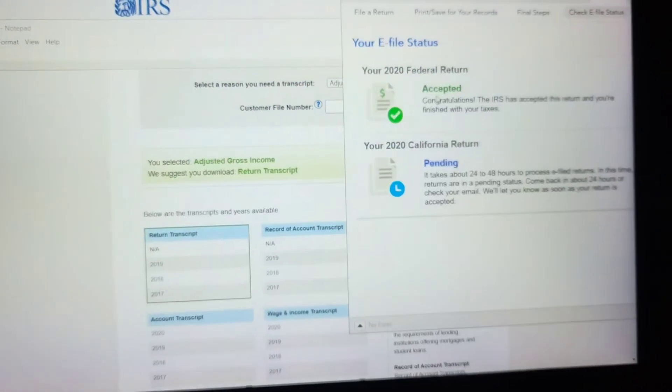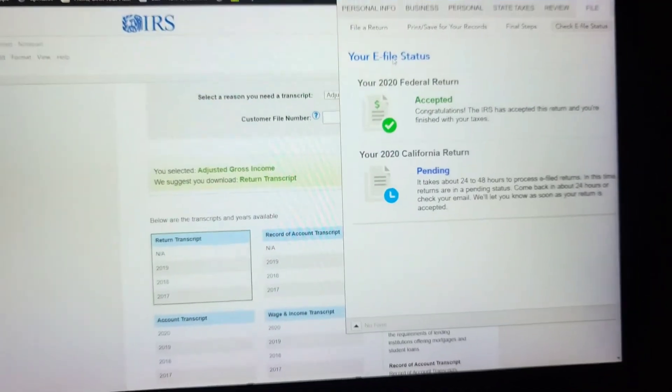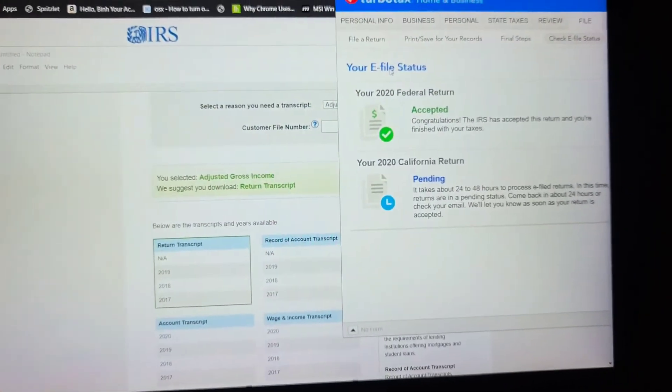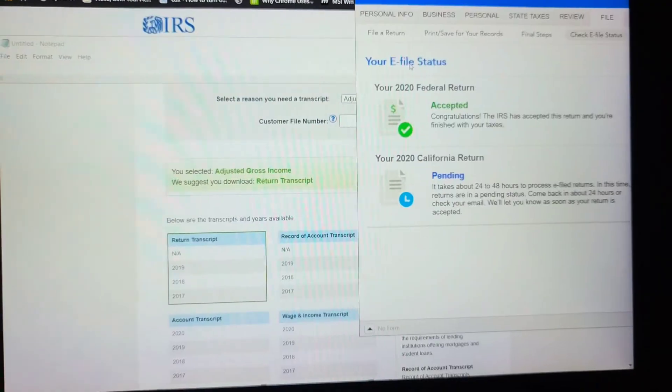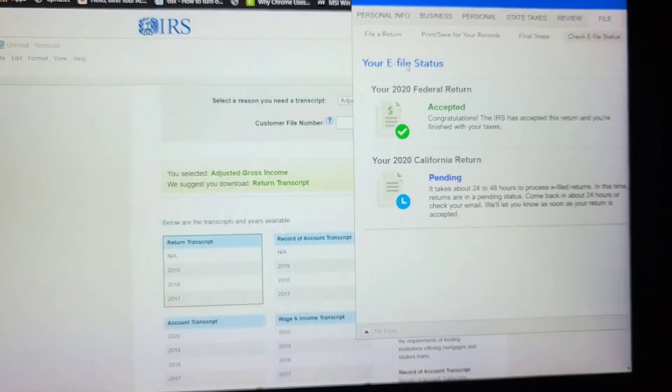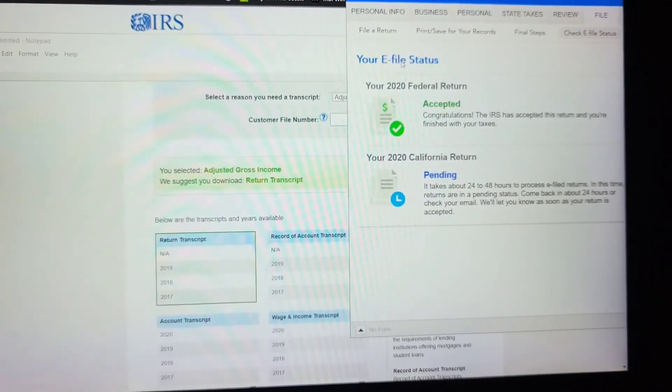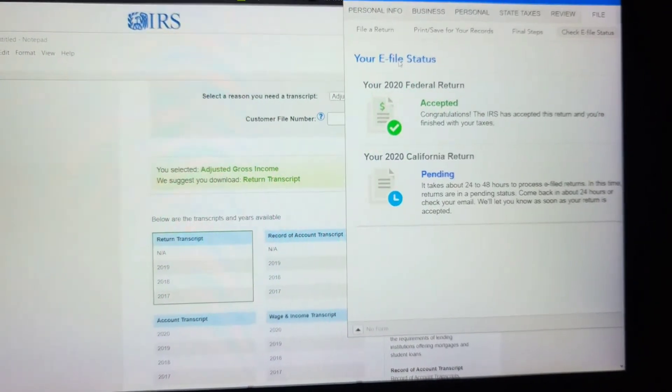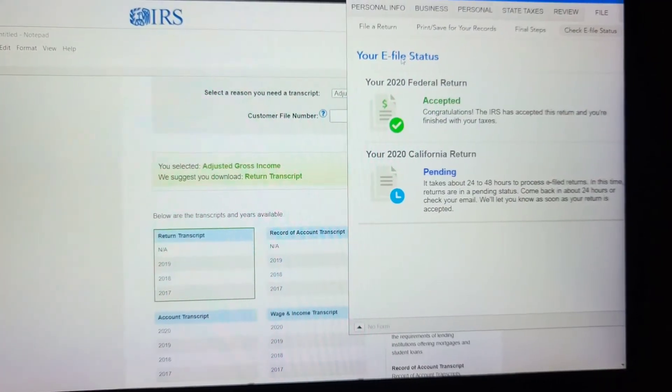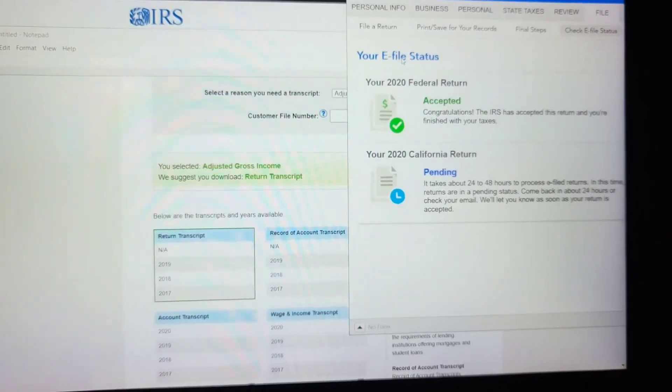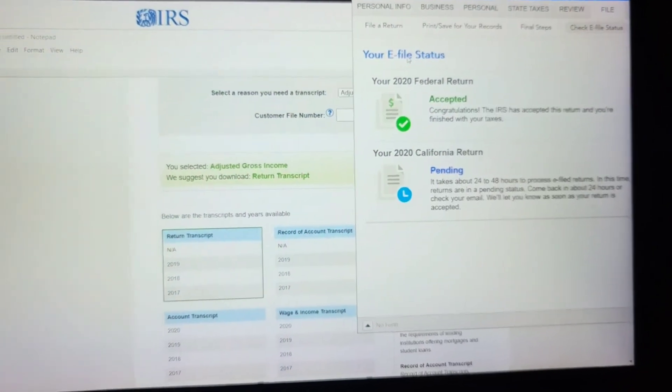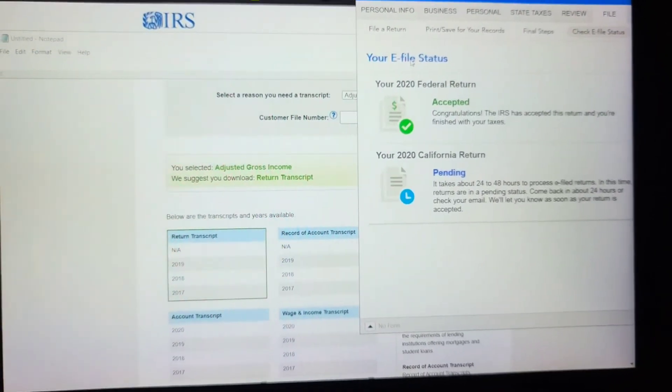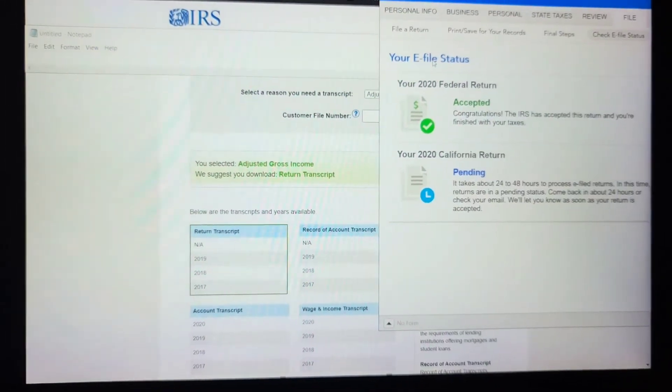If it doesn't work and it still gets rejected, then sadly, you're going to have to print it all out and then mail it in. But other than that, hopefully this video helped some of you guys. I was scratching my head. I was like, what is wrong with this thing? I filled out everything. TurboTax said everything's correct.